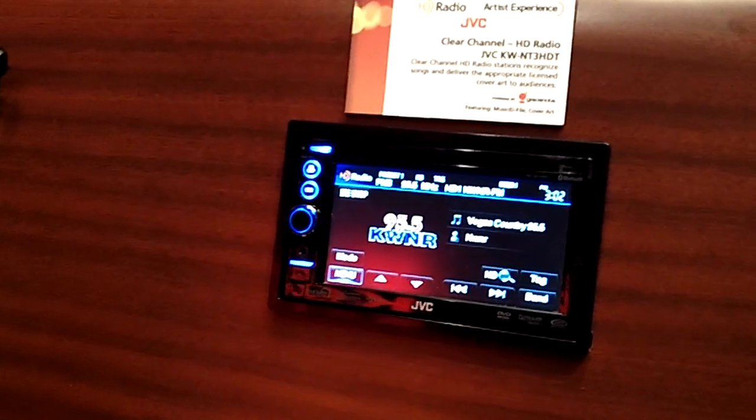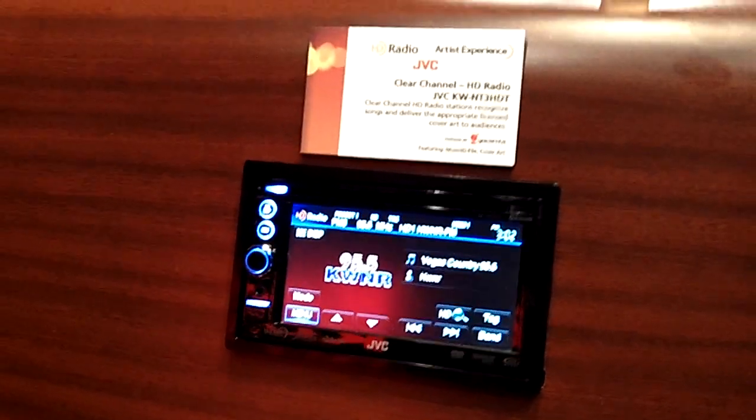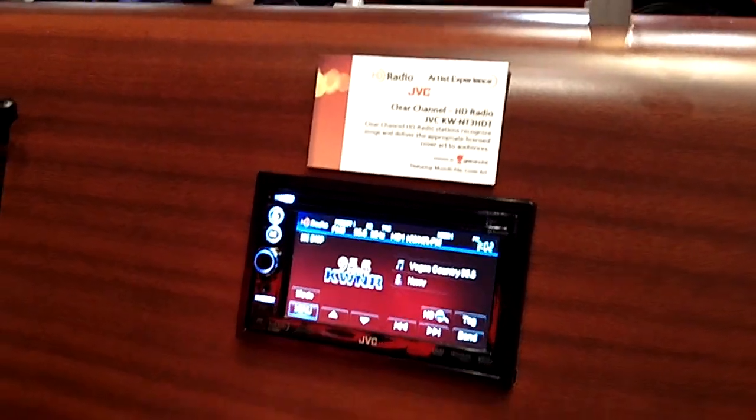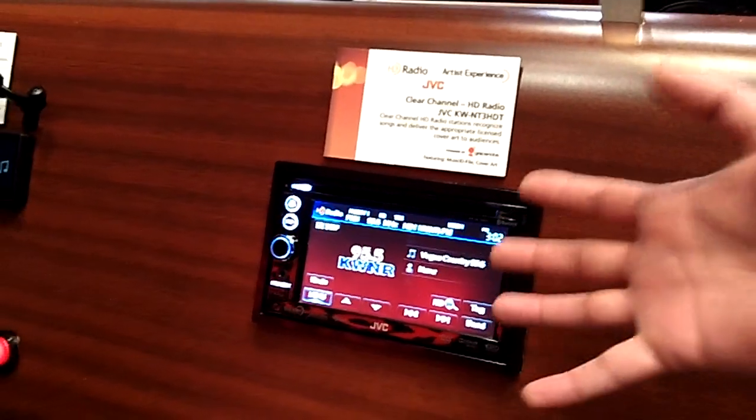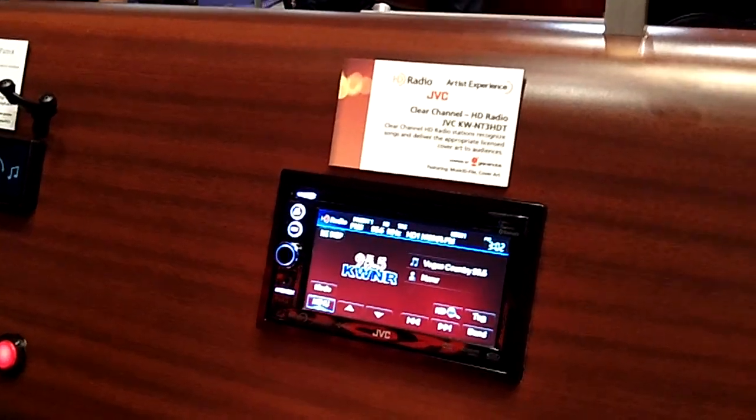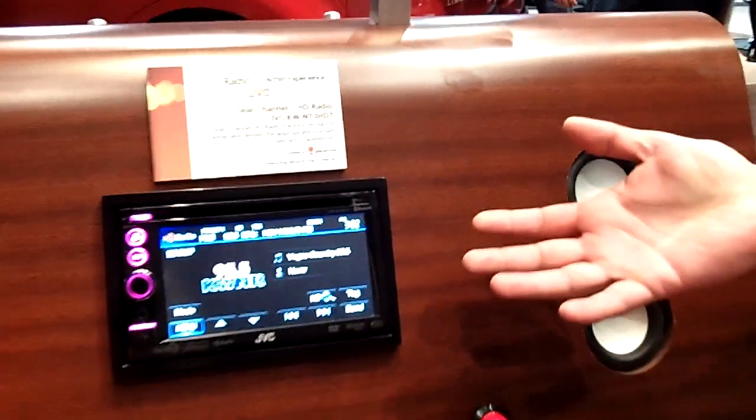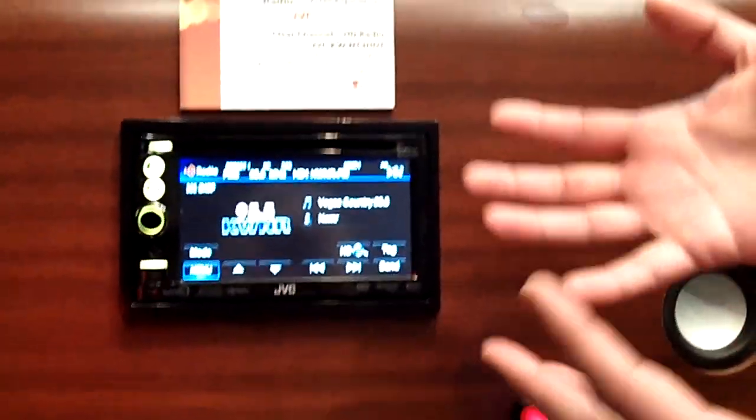For example, here you have a radio station that's playing. It would recognize the song and display information.